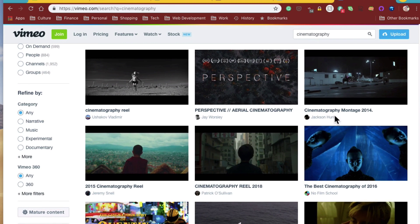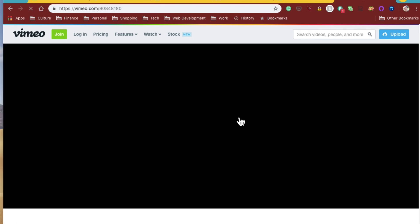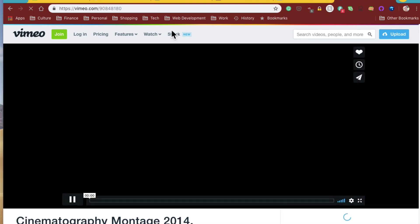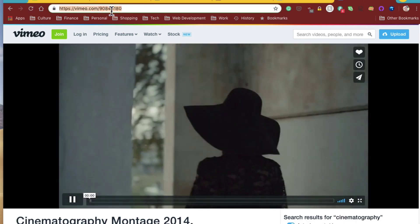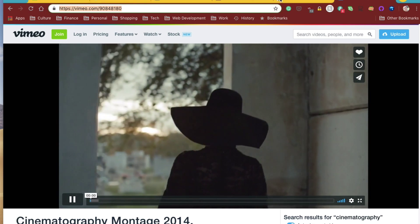Now, here's one right here, Montage, 2014. So, all we've got to do is copy the URL, obviously.